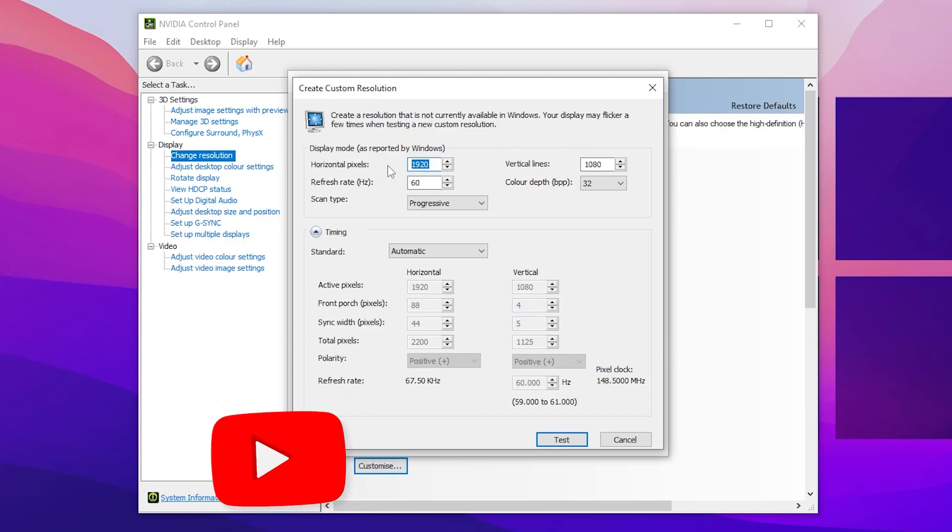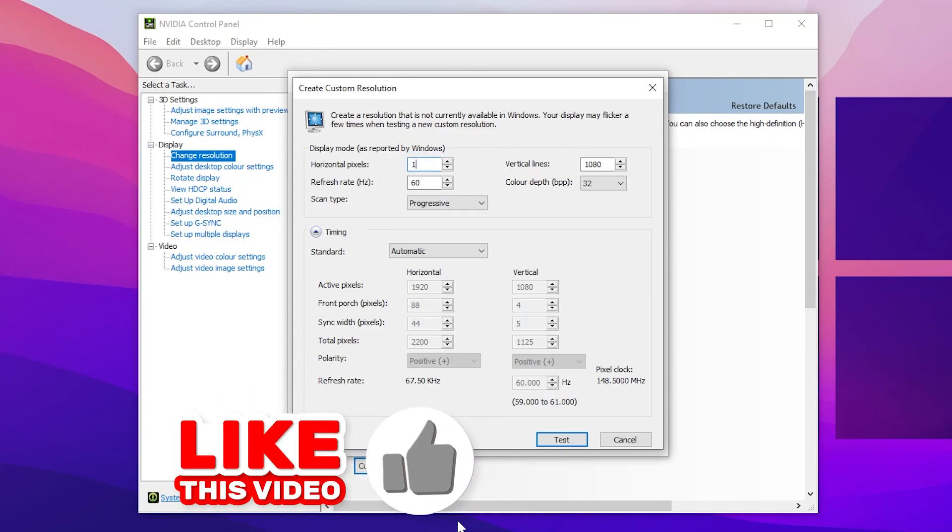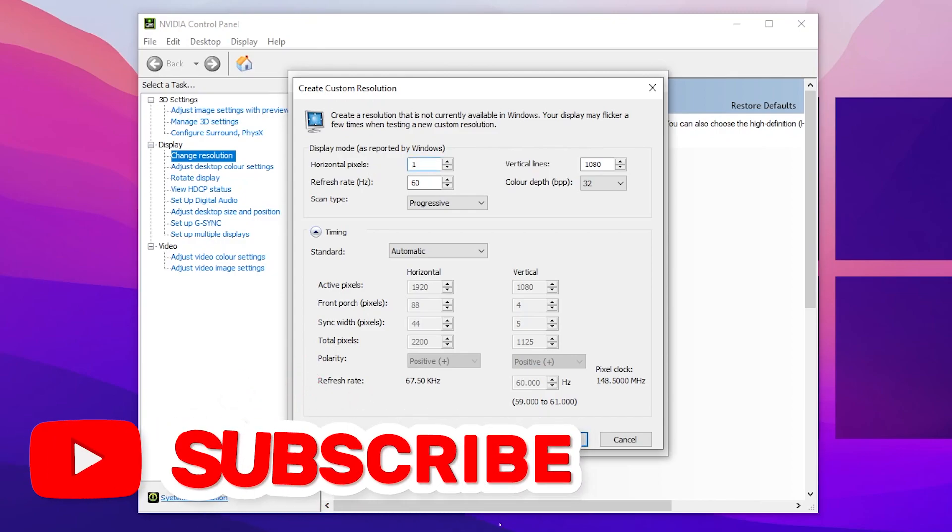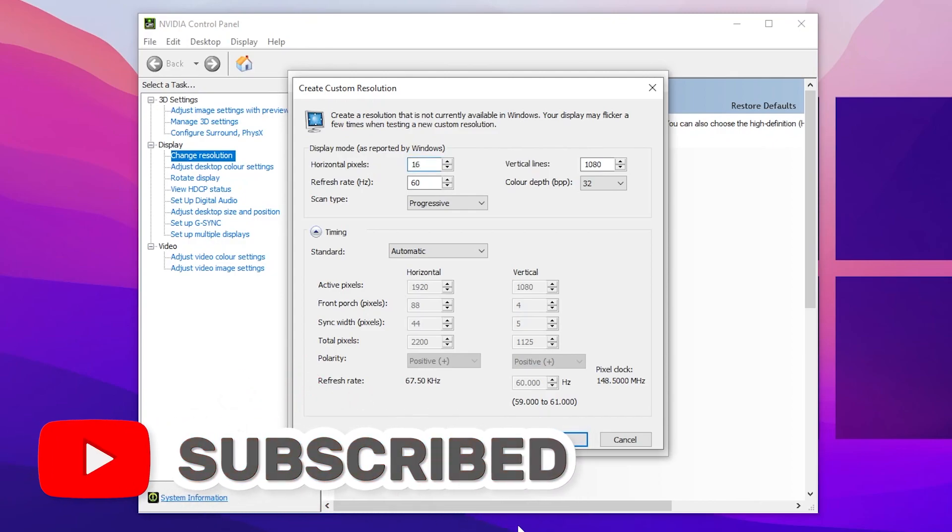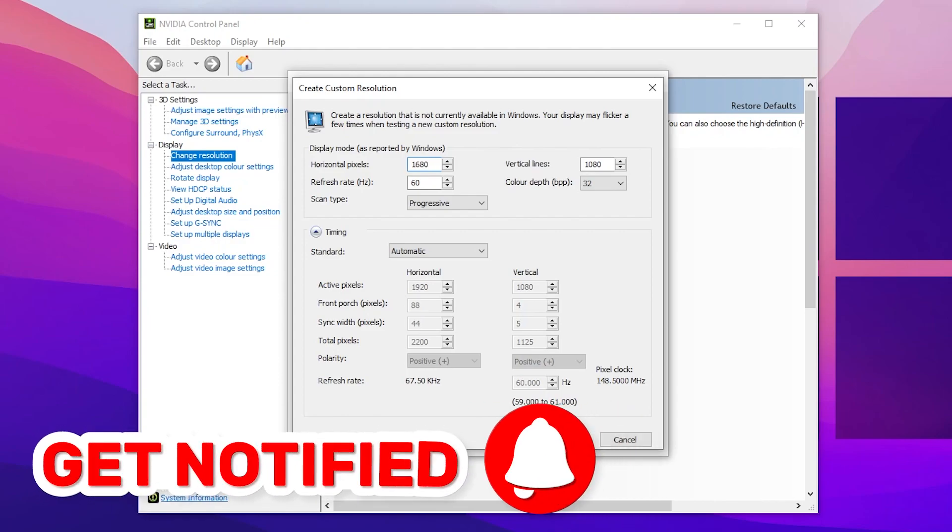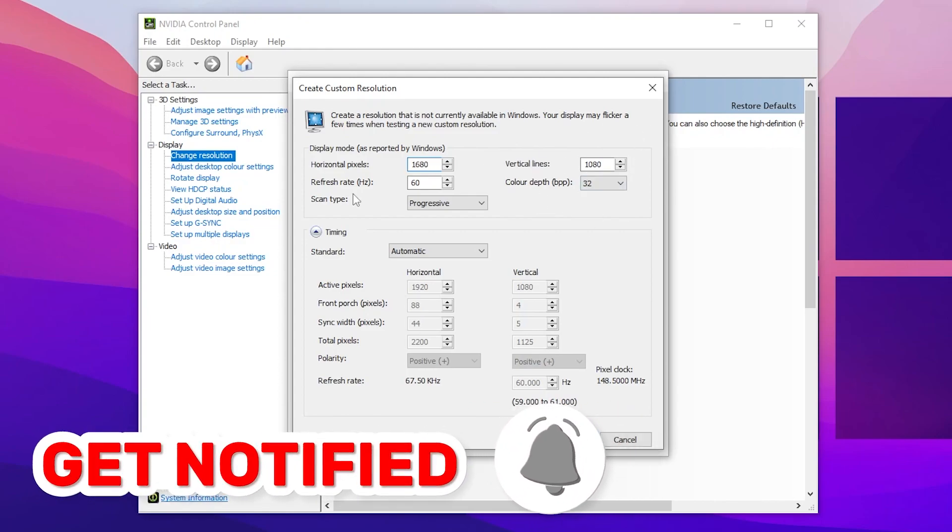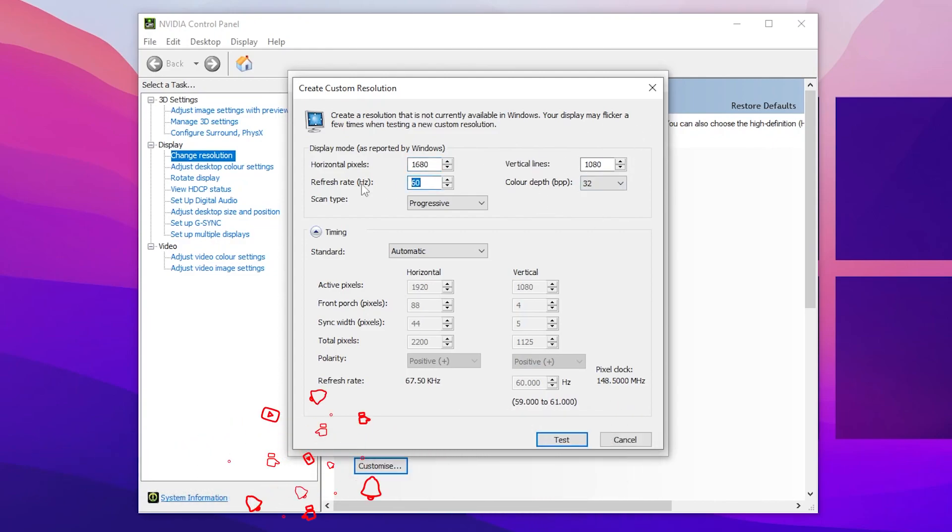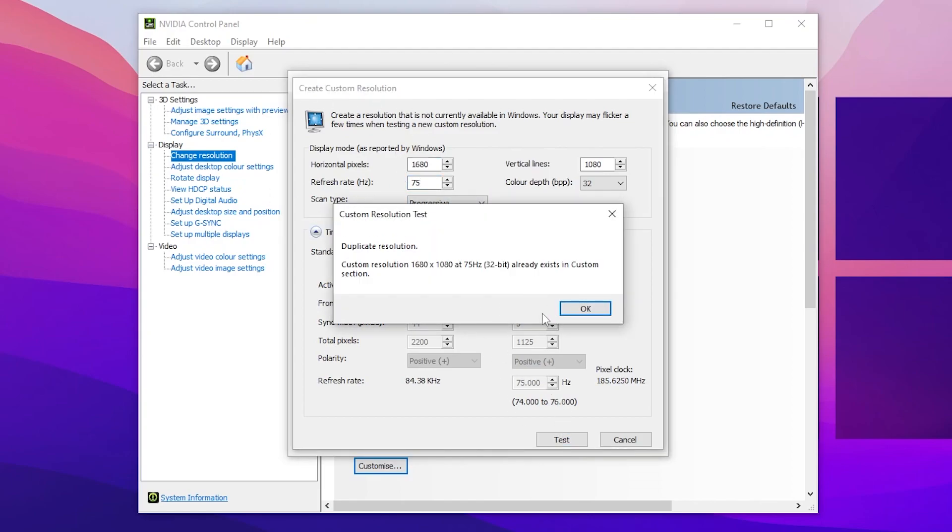Therefore go for the horizontal pixel and simply change this resolution to 1680 by 1080p. Then go for refresh rate and set it to 75. Once you change the refresh rate don't change any other settings. Click on the test button.